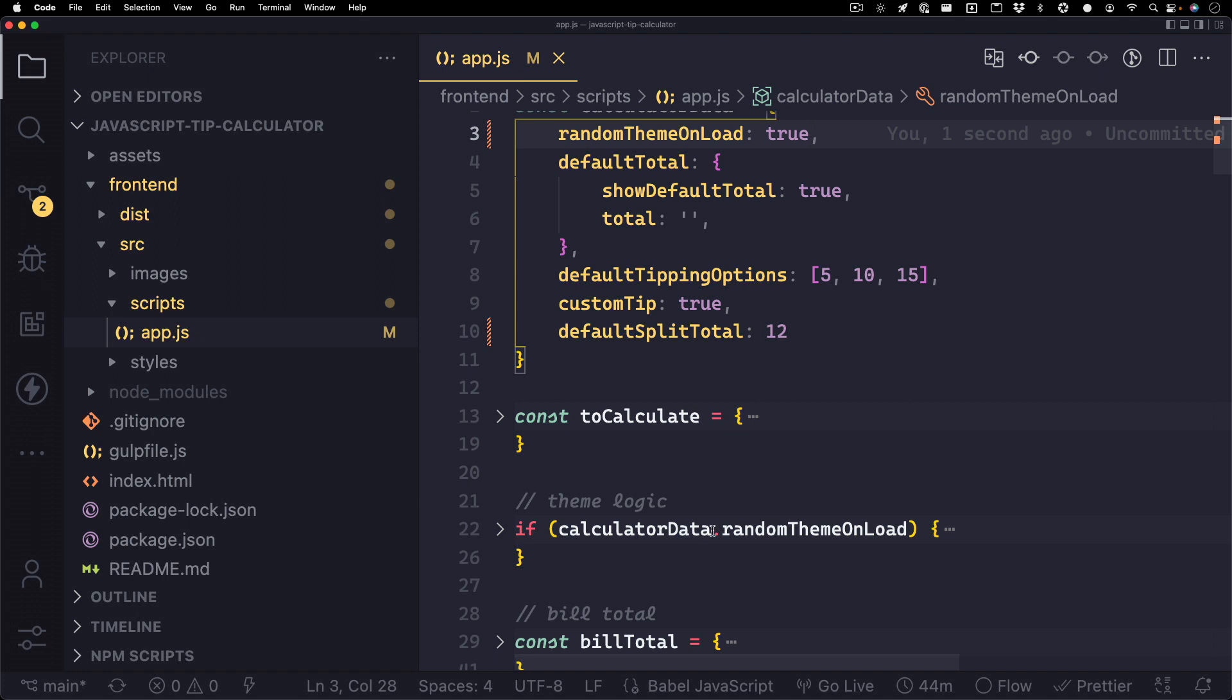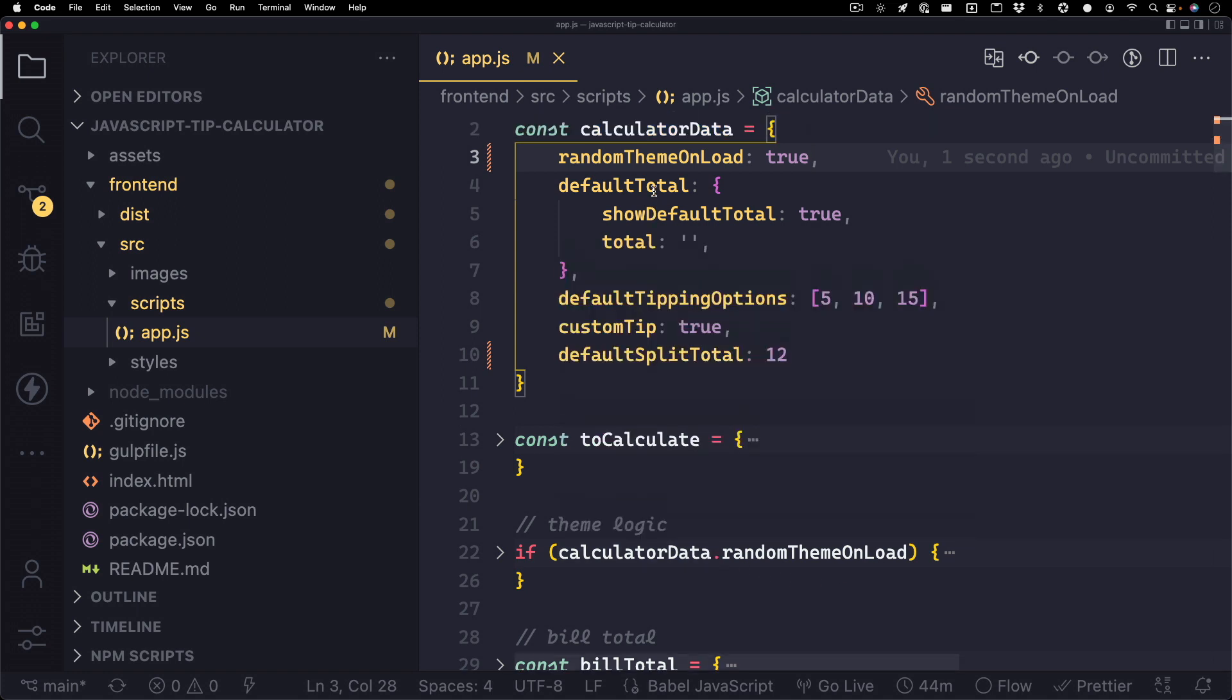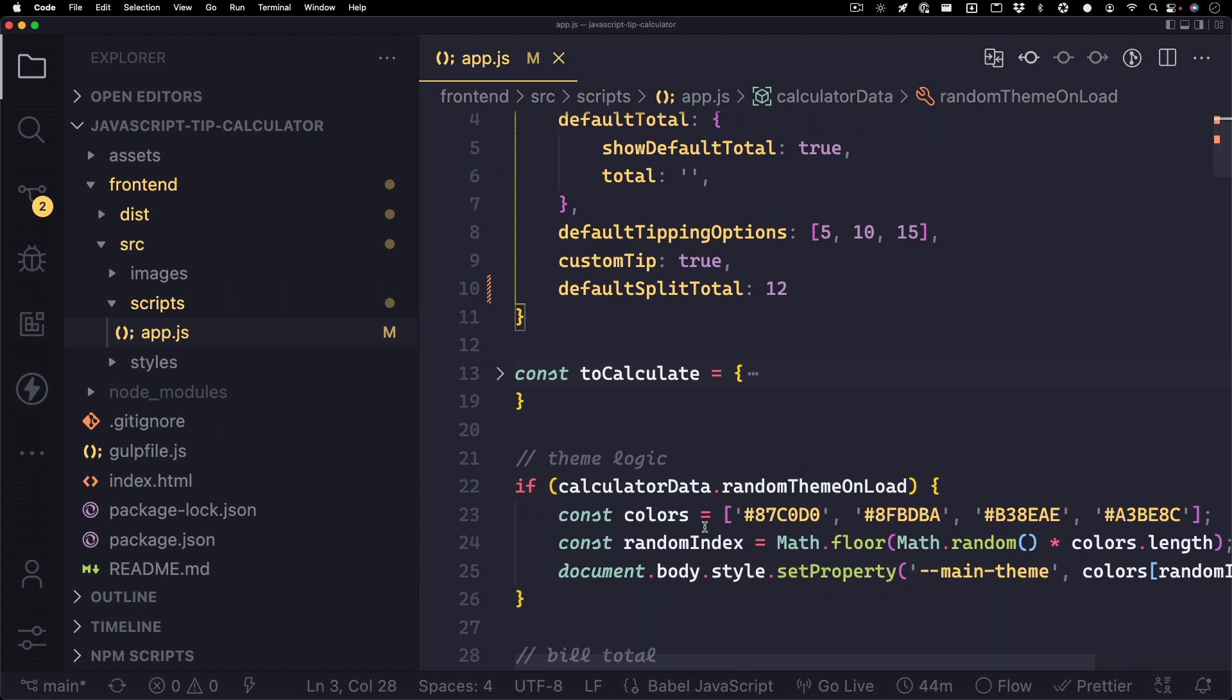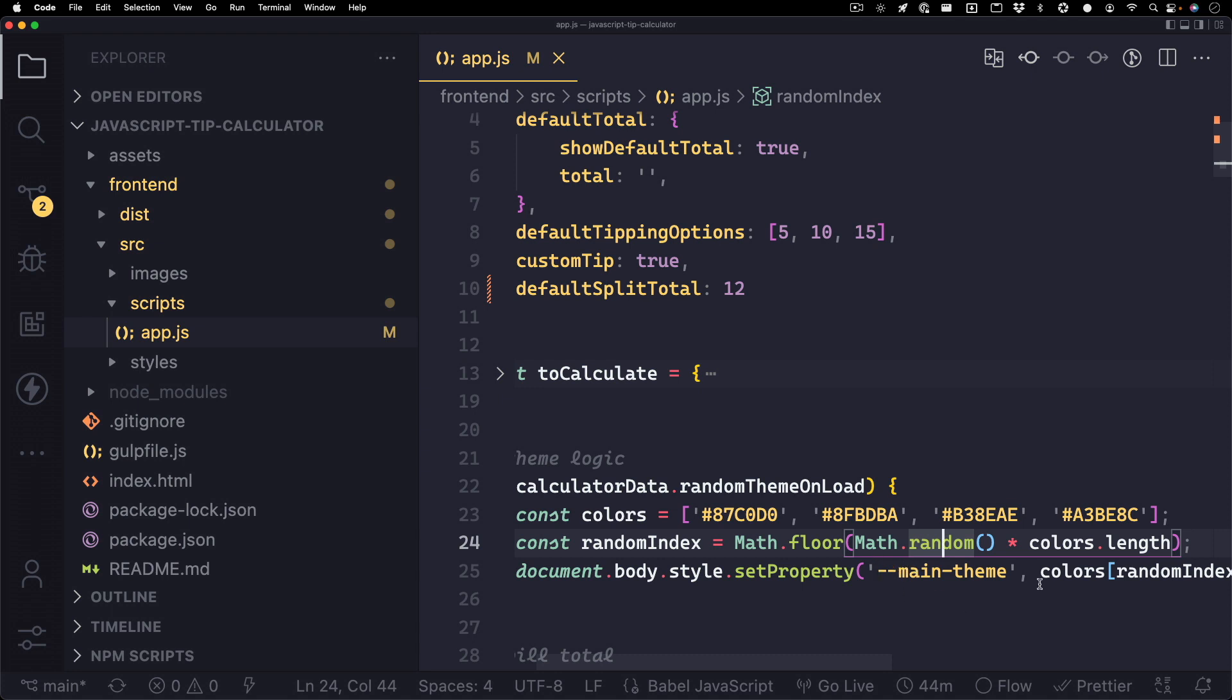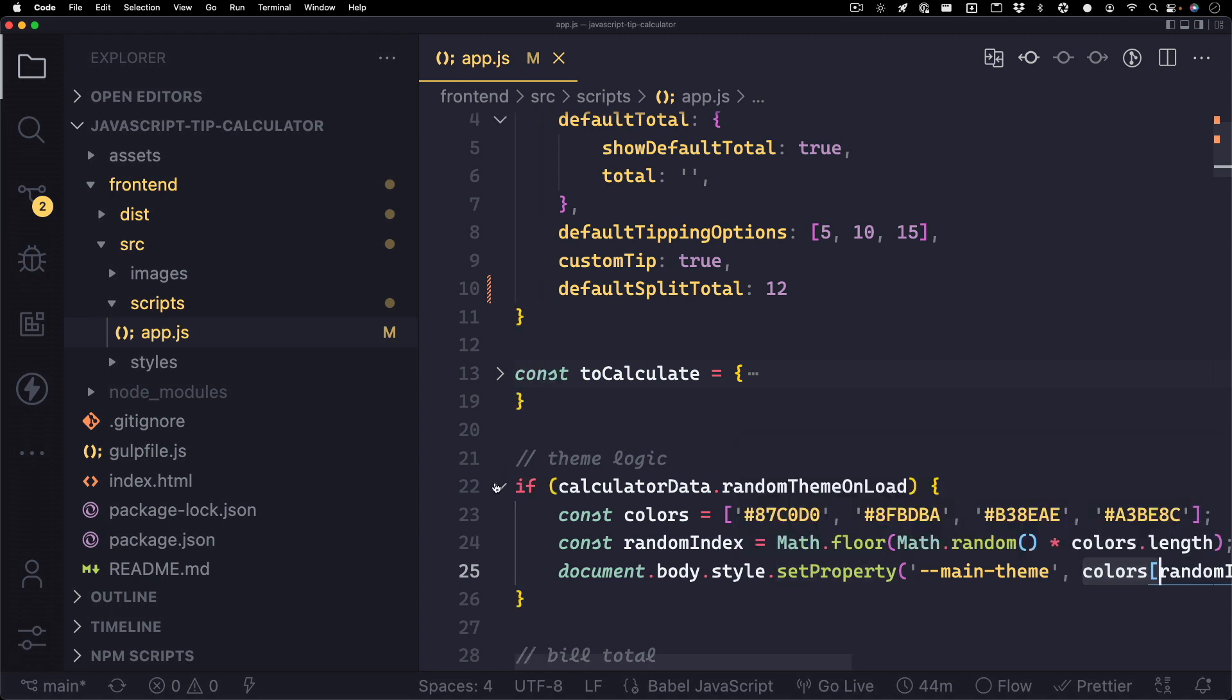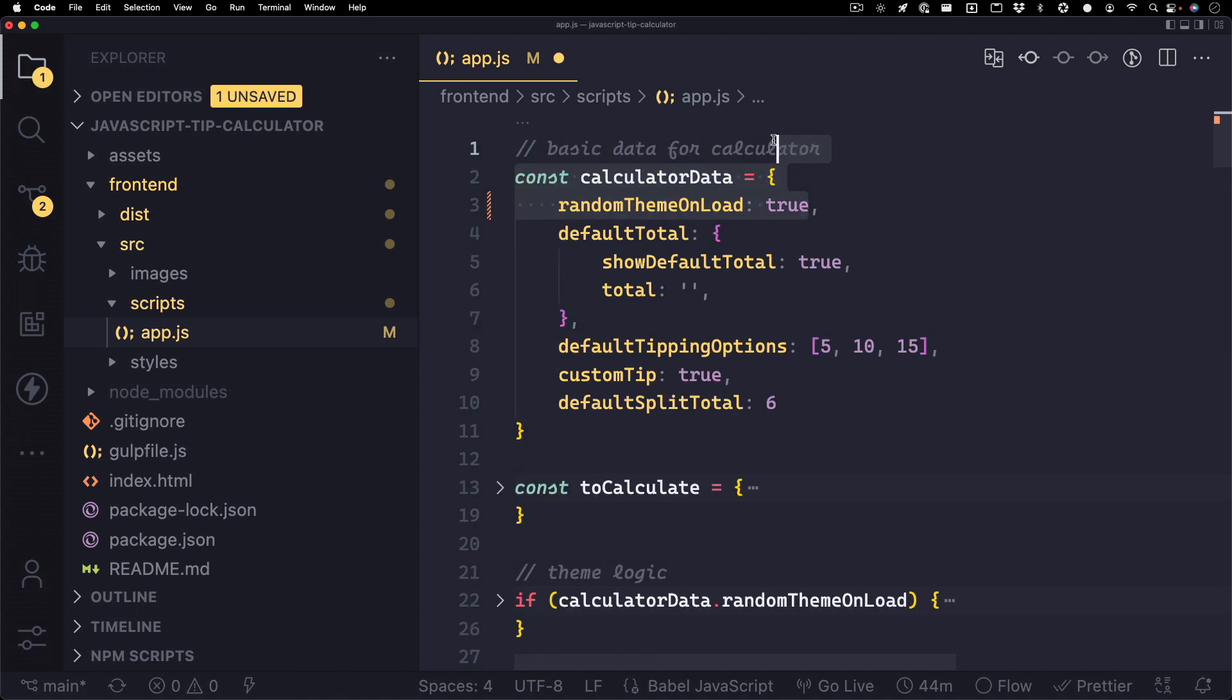Let's take a look at why this is happening. On line 22, you'll see this if statement that basically checks calculator data dot random theme on load. So when this is set to true, this code block will run. And what this is, is we set up an array of colors, we get a random value from that array, and then we set this custom CSS variable called main theme that I set in the styles to one of those colors randomly when the page loads. Pretty simple. Let's go ahead and set this back to 6, and we'll turn the automatic themes to false. Great.